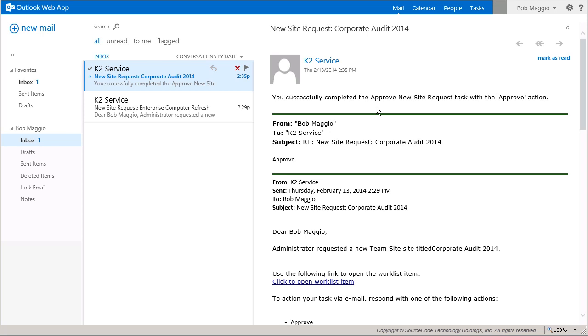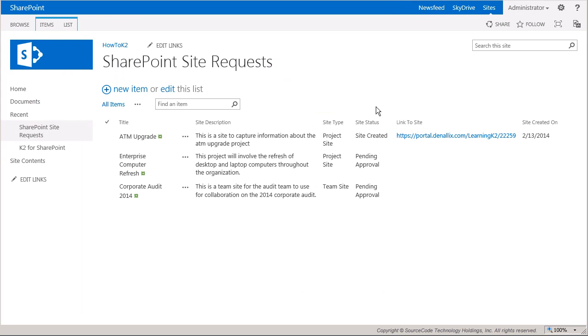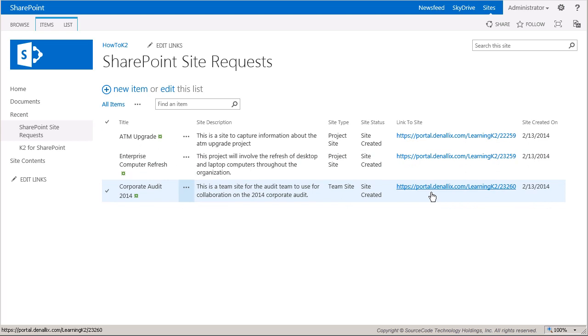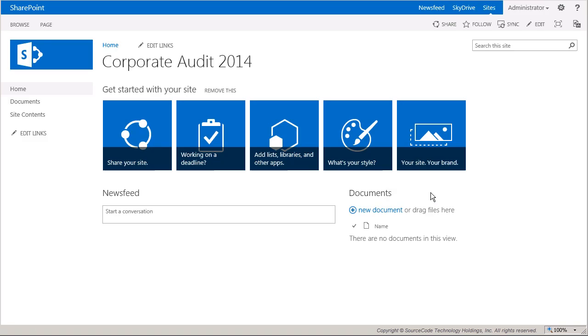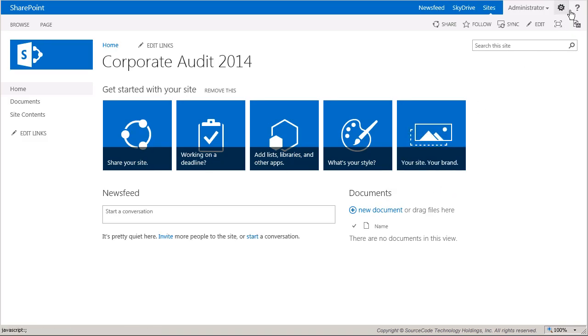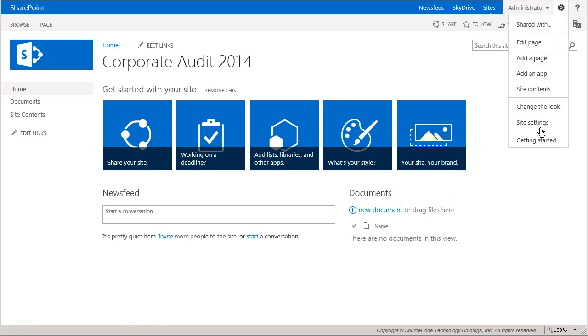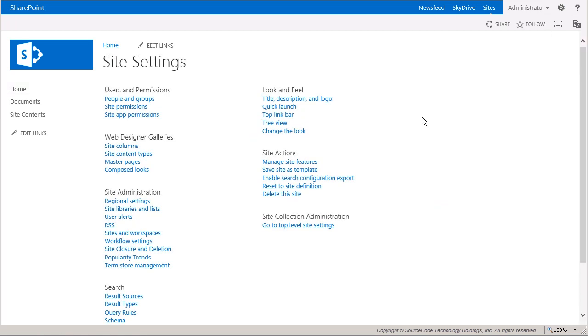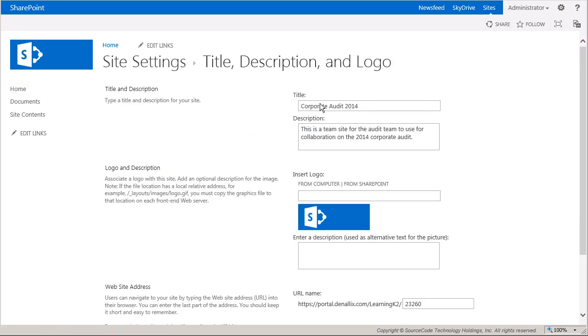Now I'll return back to the SharePoint site request list. On this screen, we can see that the list items are updated with the approval status as well as a link to the new sites that were created. I'll go ahead and click on the link for one of the sites here. This will take us over to the new site. And in here, if we open up the site settings for the new site, we can see that the site title and the site description use the values that we provided when we requested the new site.